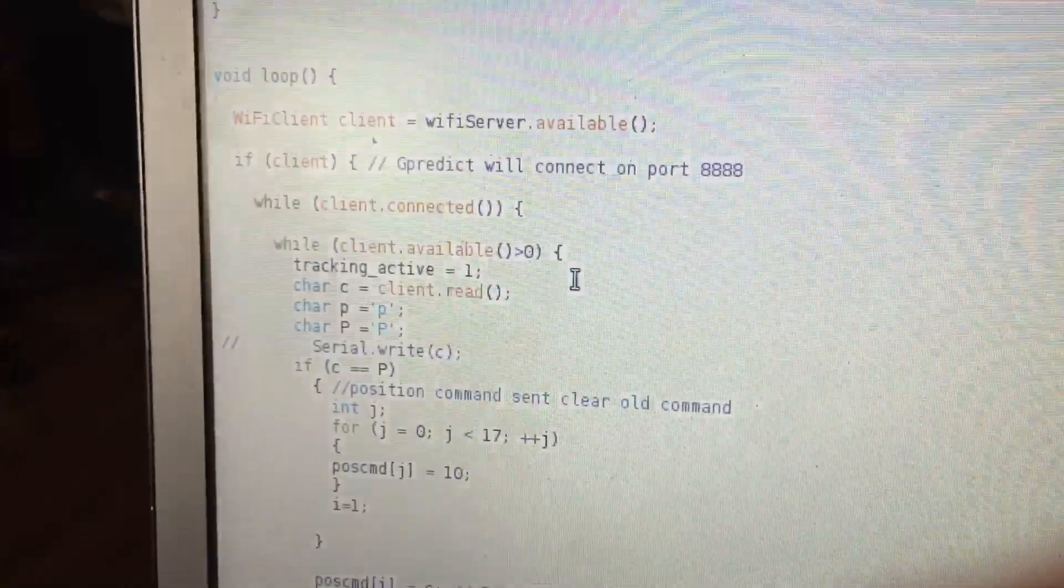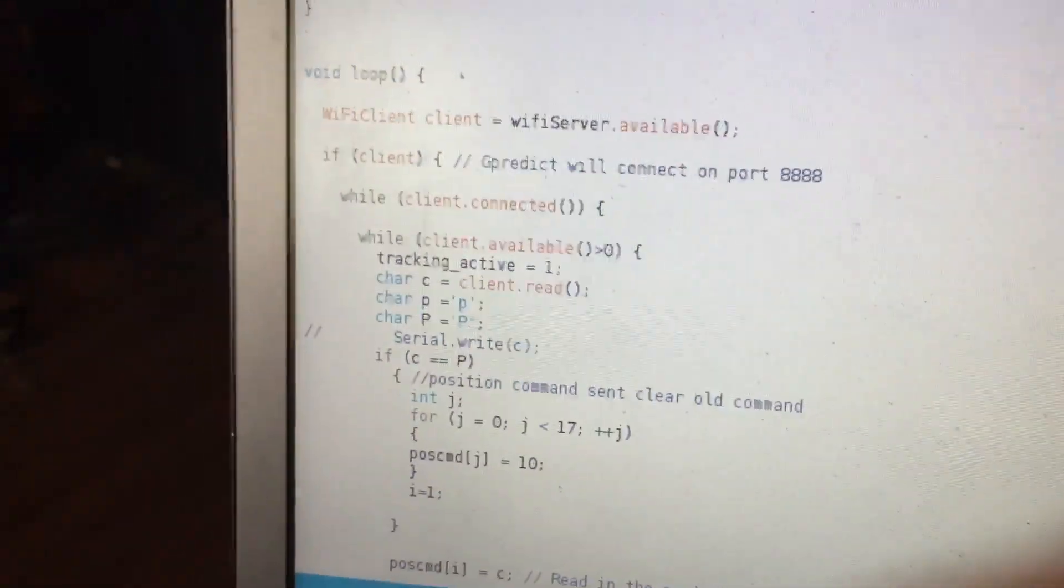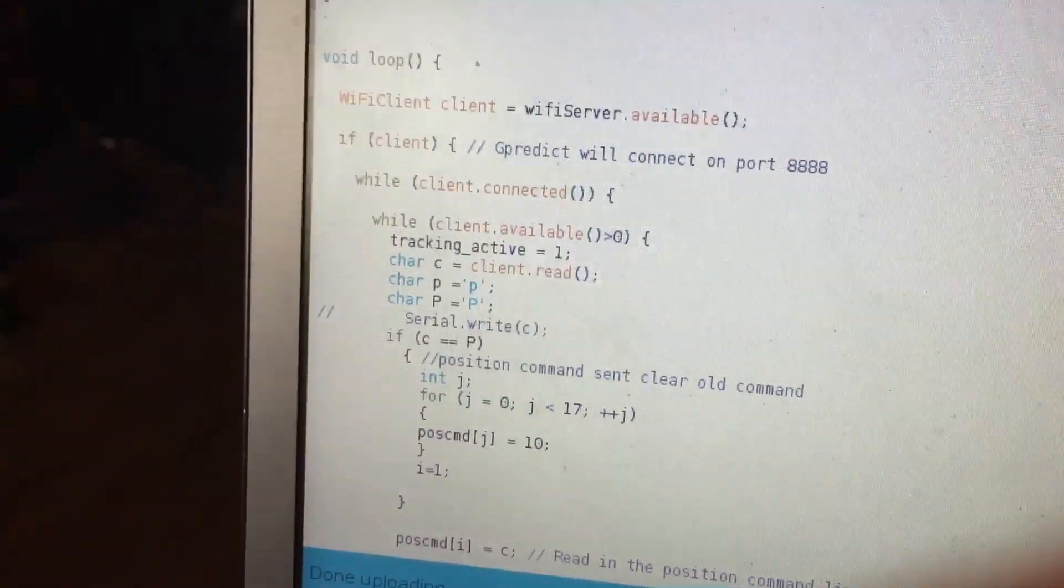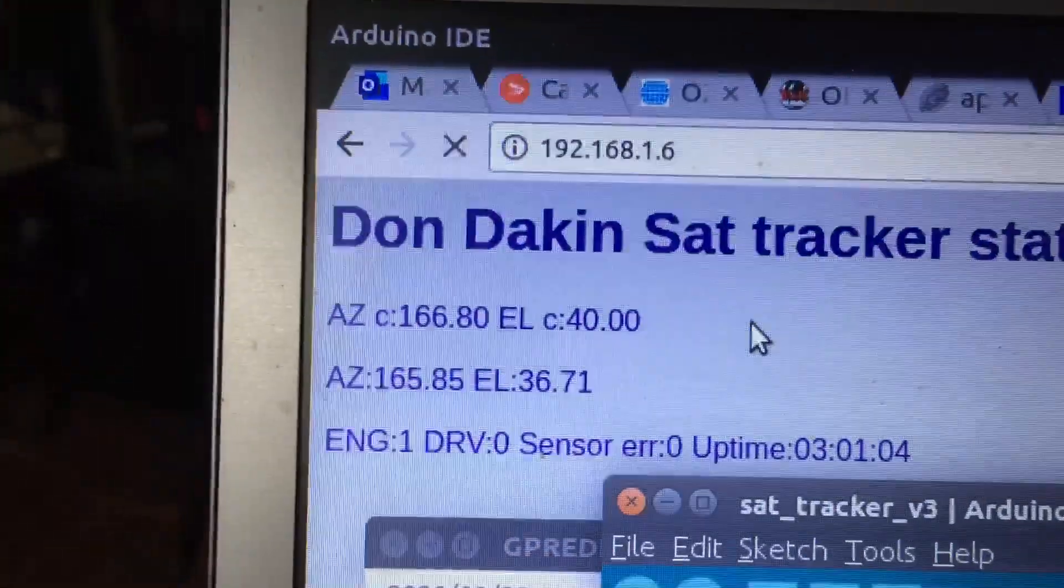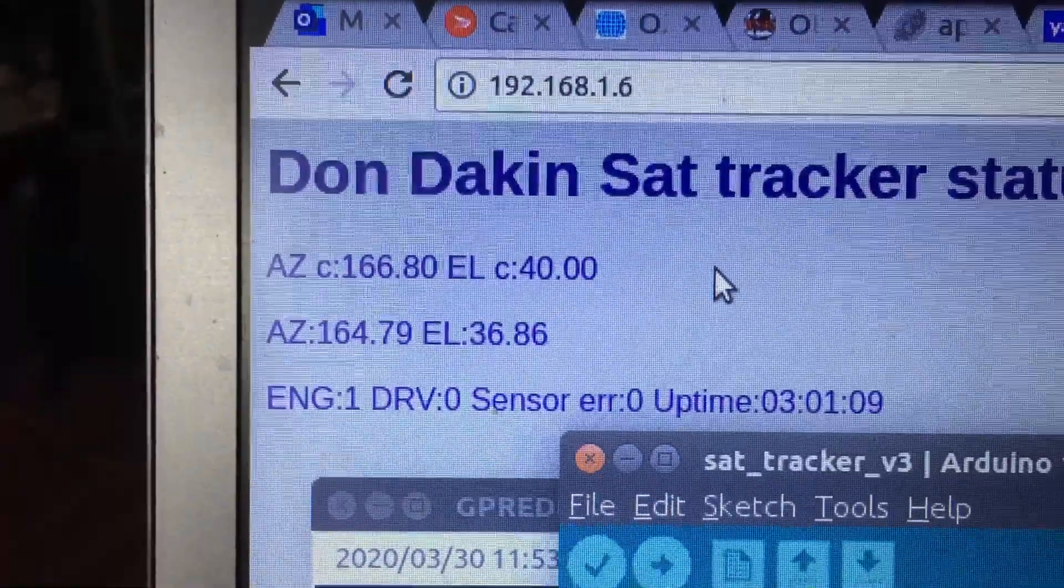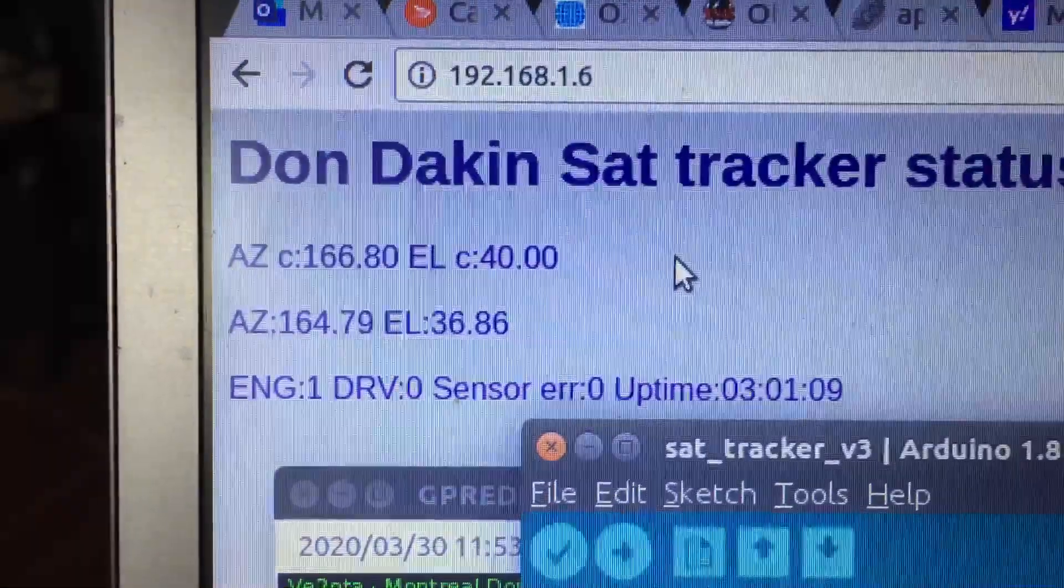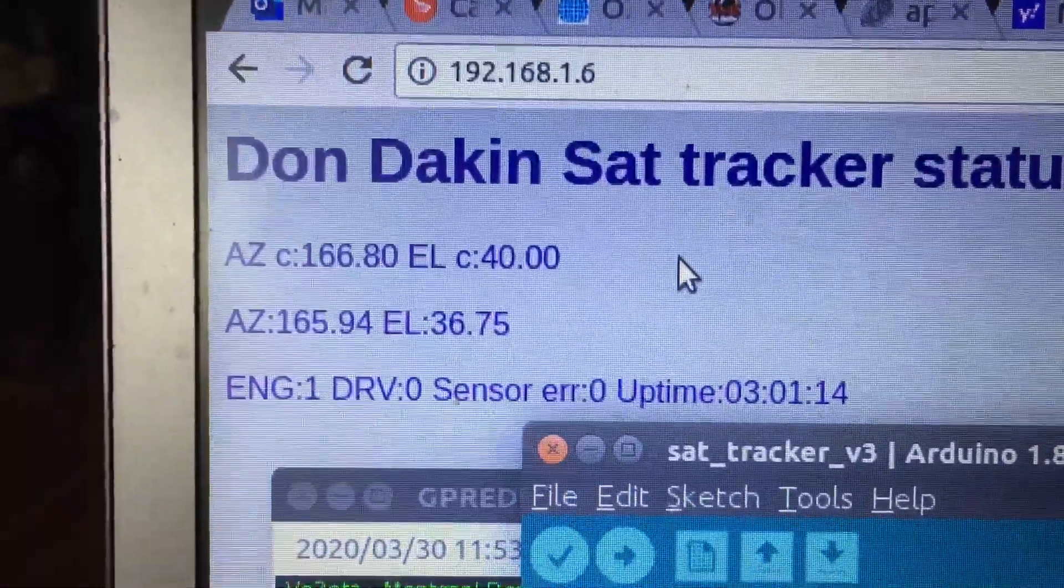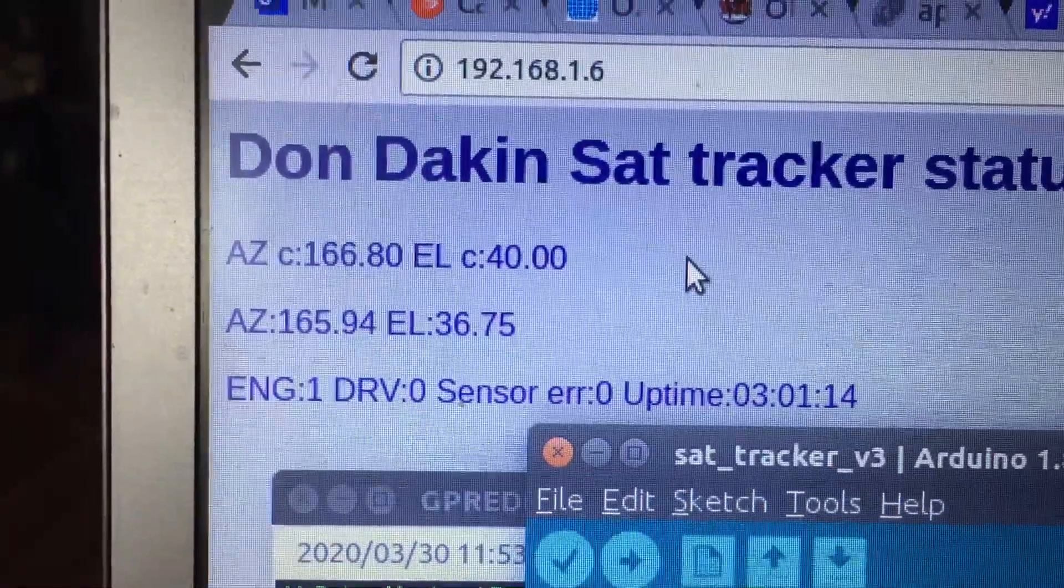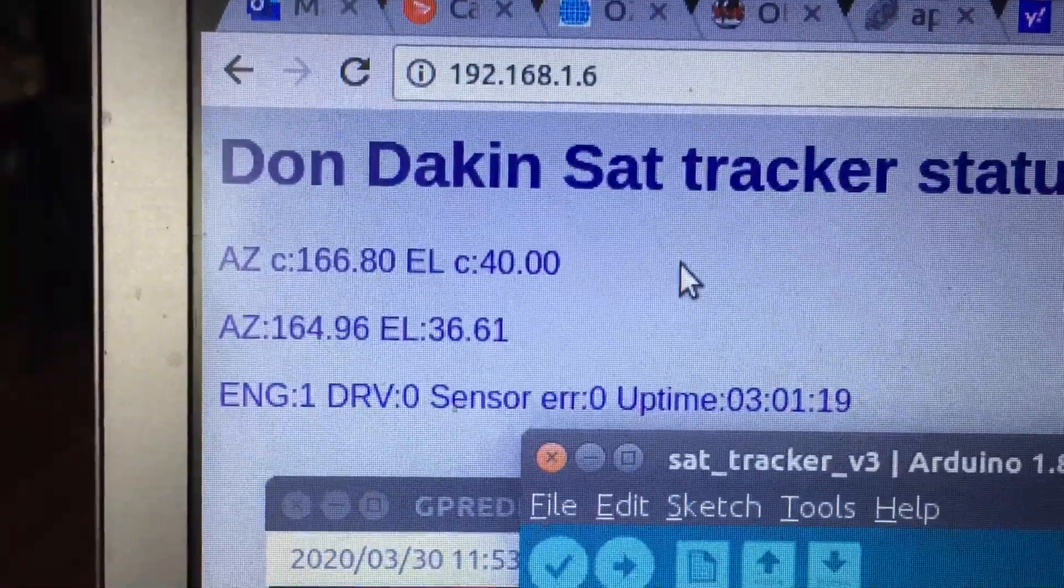It does work through WiFi and it prints out the commanded azimuth, commanded elevation, actual azimuth and elevation on a web page.